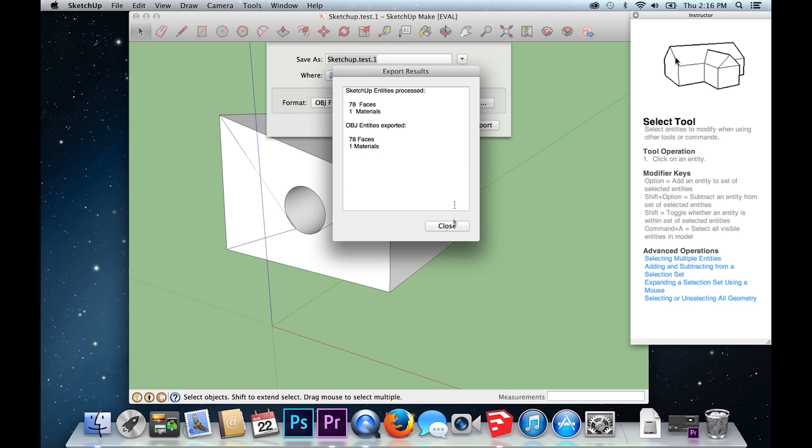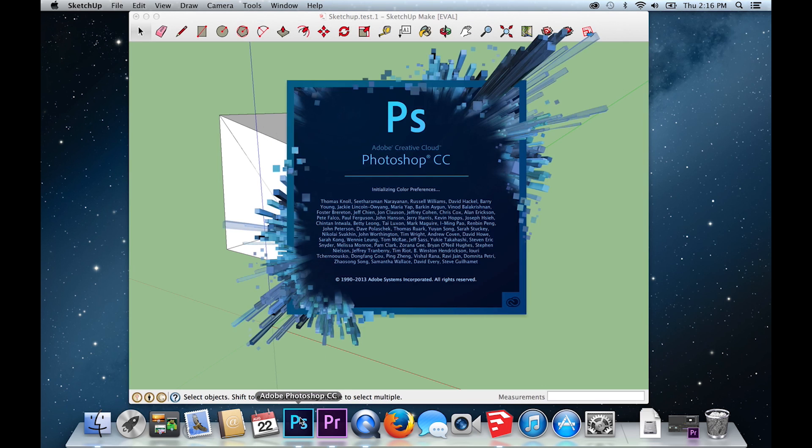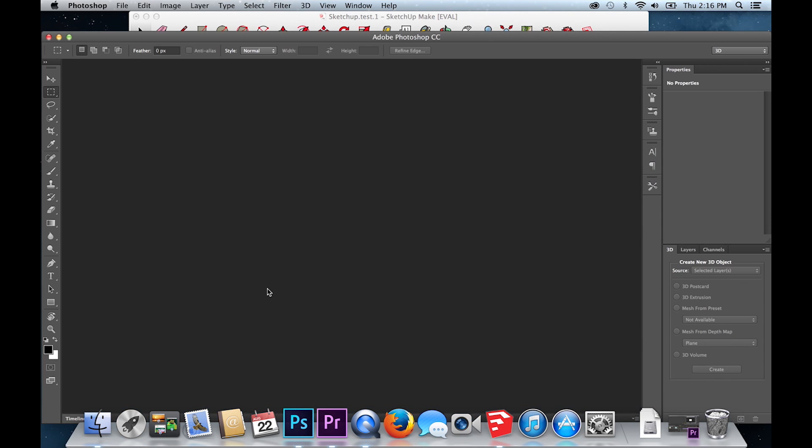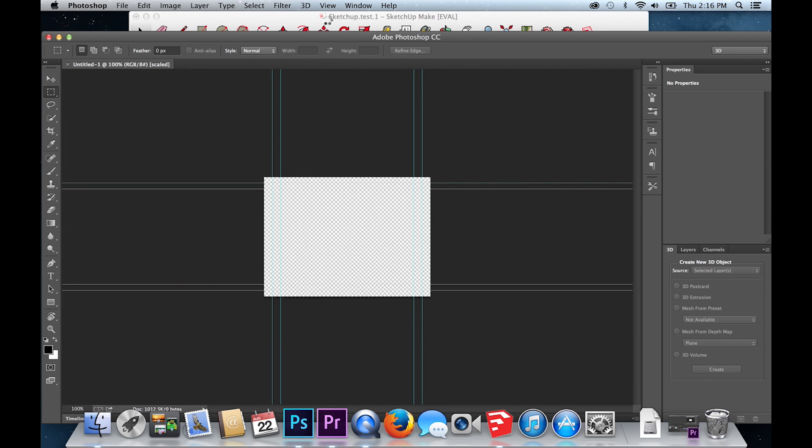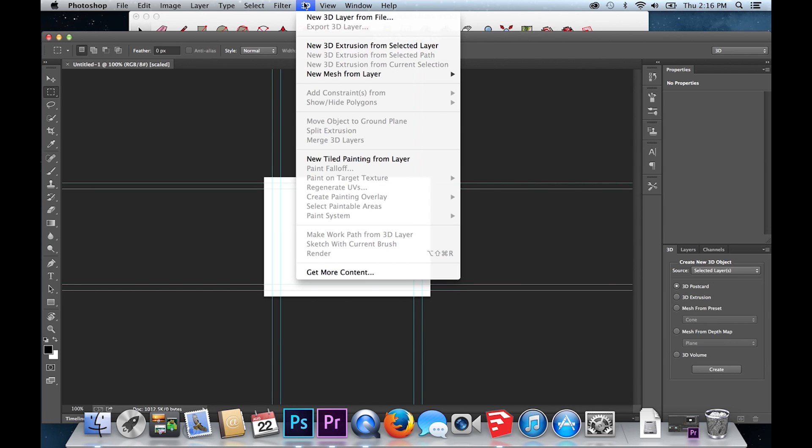Now open Photoshop and start a new project. You will have to create a new 3D layer. Do this by going to the top menu, select 3D and New 3D Layer from File.